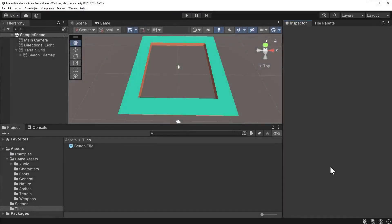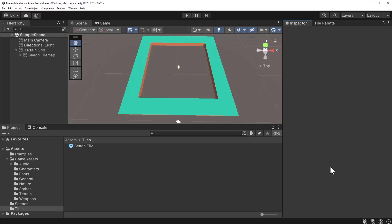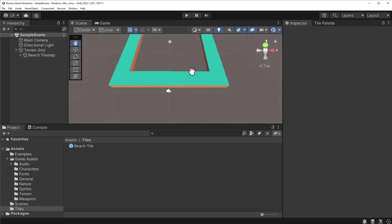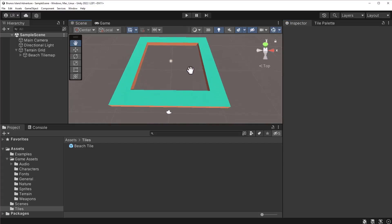In this lecture, we will modify the beach tile map to look like a beach. At the moment, the beach's surface is green. The color of the beach is entirely off. Let's modify the colors with materials.